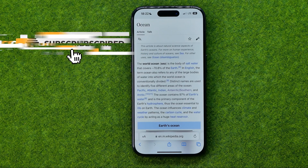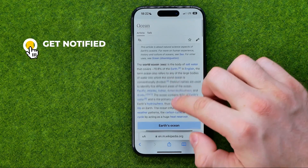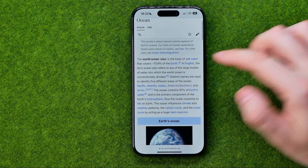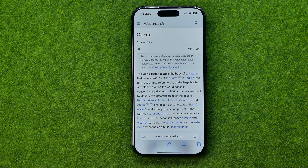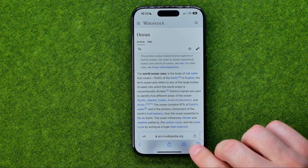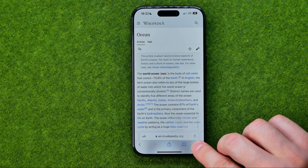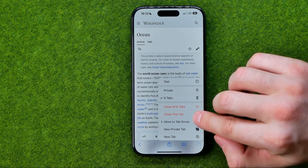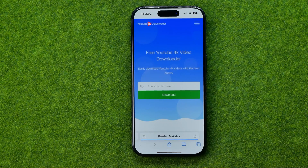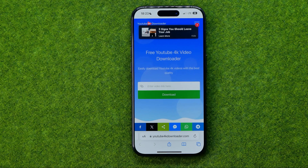Let's get started. First, open up Safari web browser, and then all you have to do in order to close the current tab is just long press on that tab's button and then select 'Close This Tab'. Once you tap on it, it will close the current tab and then you will be taken to another open tab.